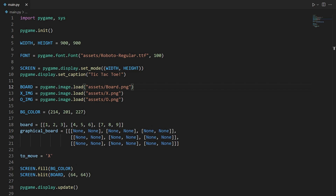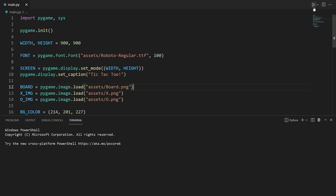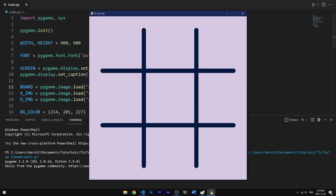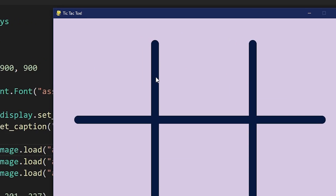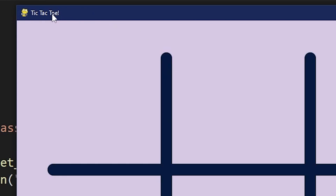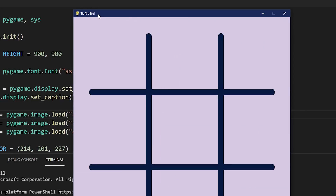Here we have the boilerplate and hopefully you've pasted this into your script. If we run this we get the tic-tac-toe board with the two colors I chose, and we also get a caption in the top left that says tic-tac-toe.